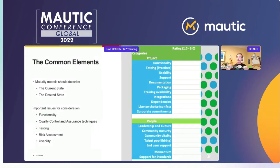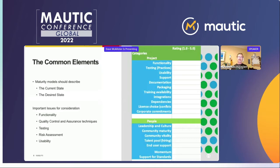Common elements first: the maturity model should tell you what it is now and let you describe what you would like it to be — that's the current state and the desired state. When you break it down into broad brushstroke issues: does it do what you want — the functionality? Is it tested and quality assured so that you know it's stable in environment? What's the risk-reward profile in using this? And how usable is it for the people you're delivering it to?